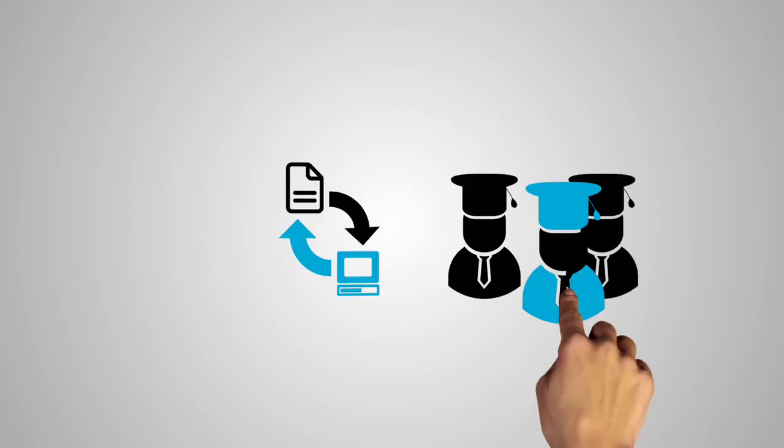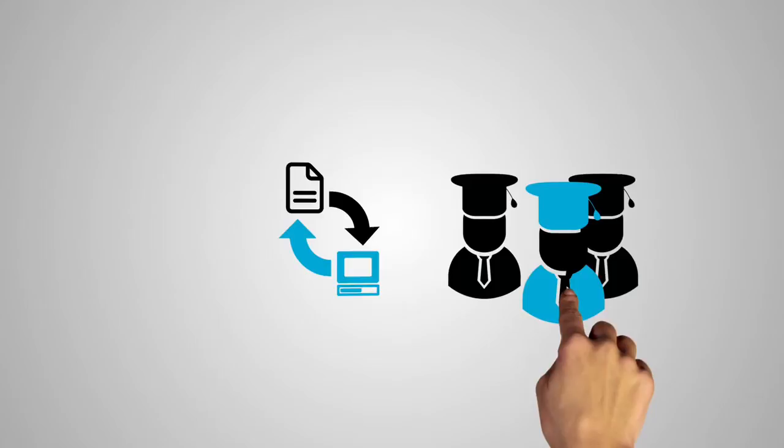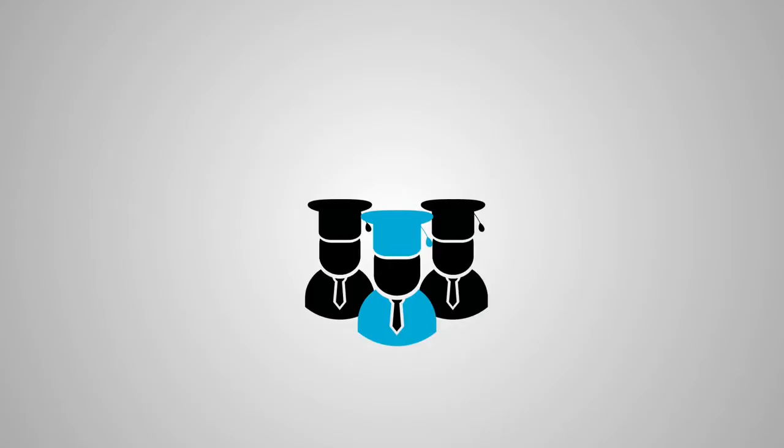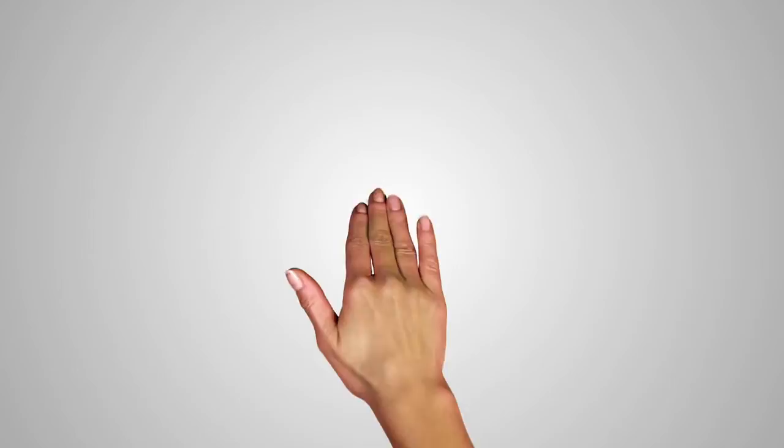All scientists put a lot of effort into collecting and processing data, and quite right too. But what happens then, after publishing the findings? How do they store their research data? Are they simply stashed away somewhere casually, or stored durably and lasting?